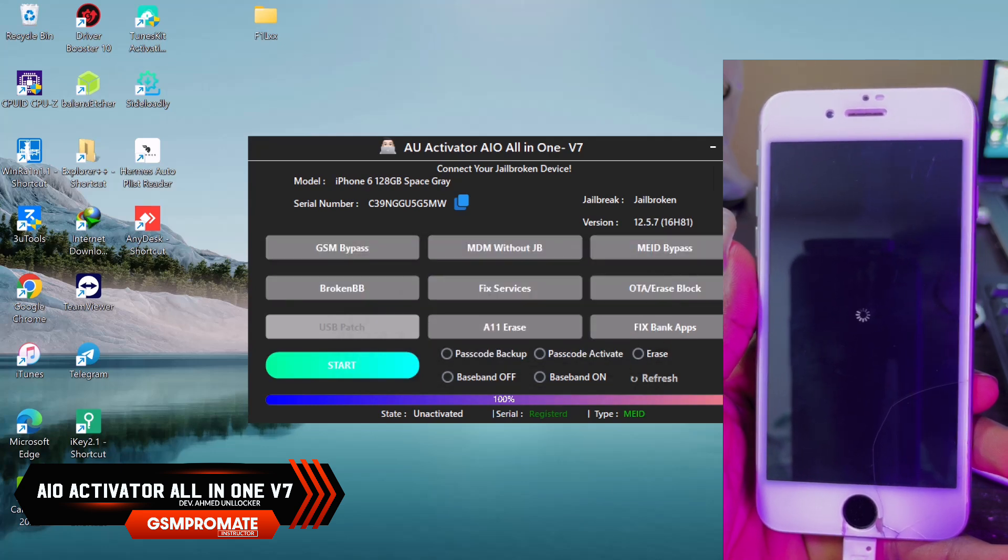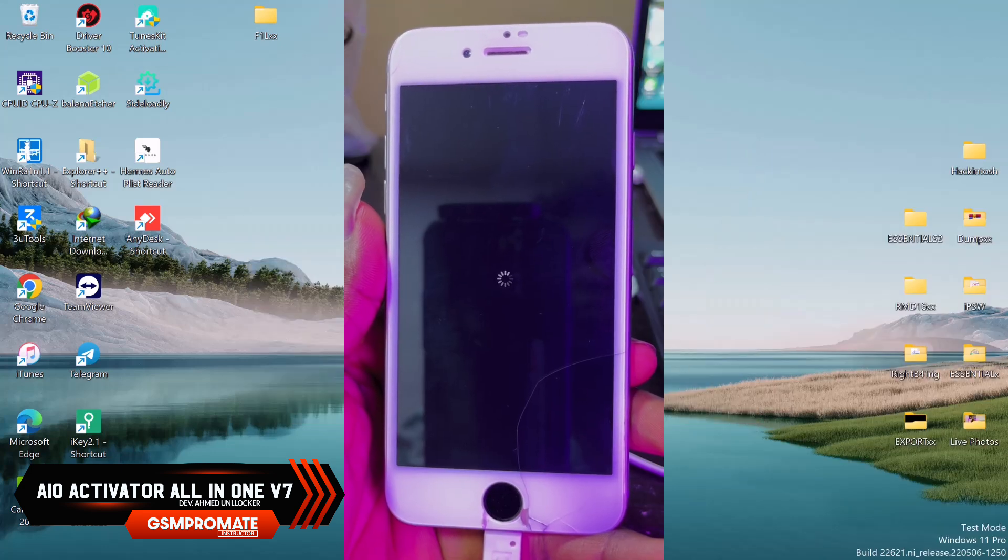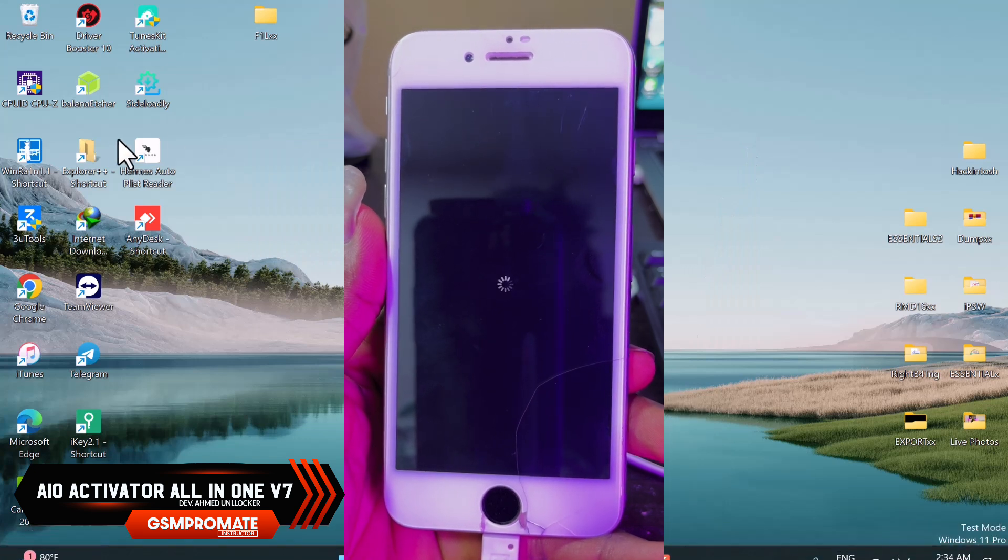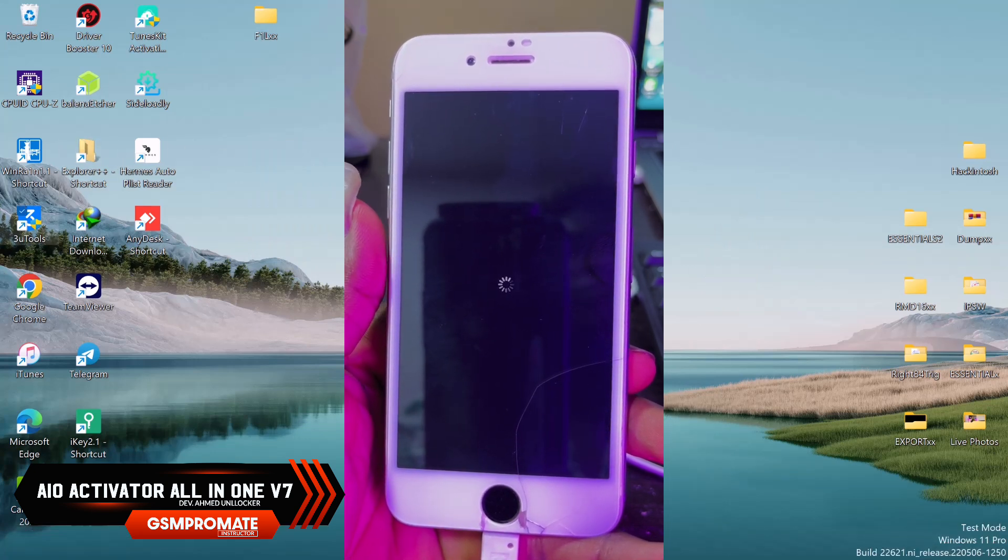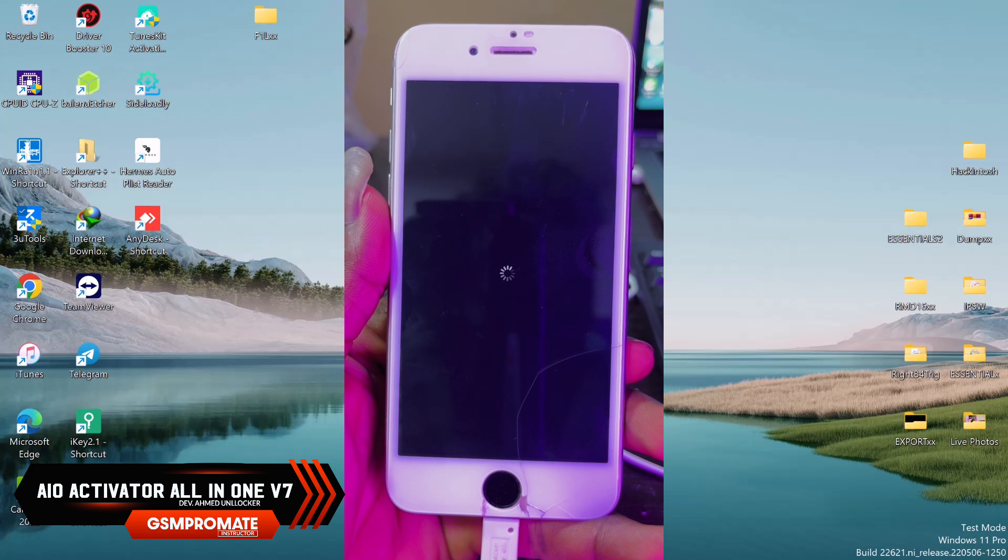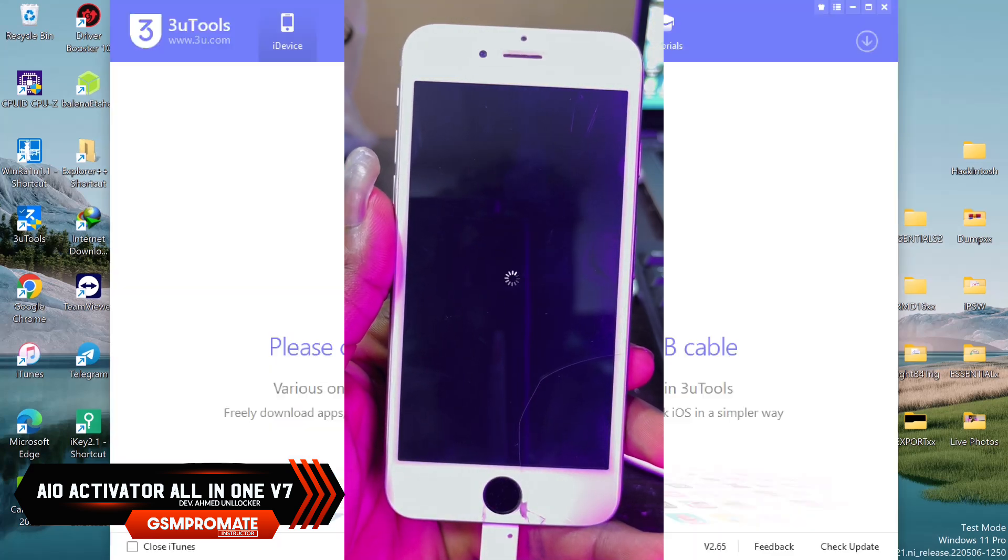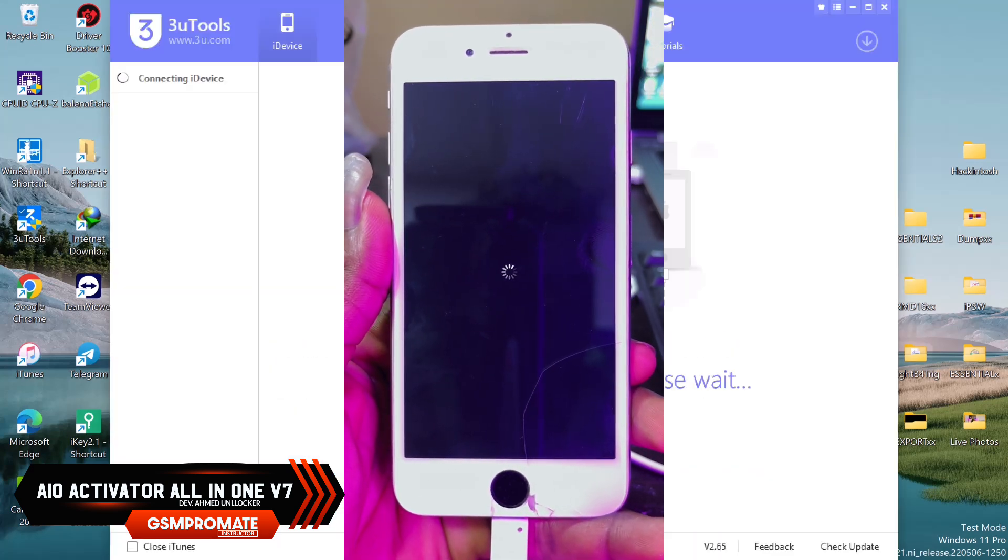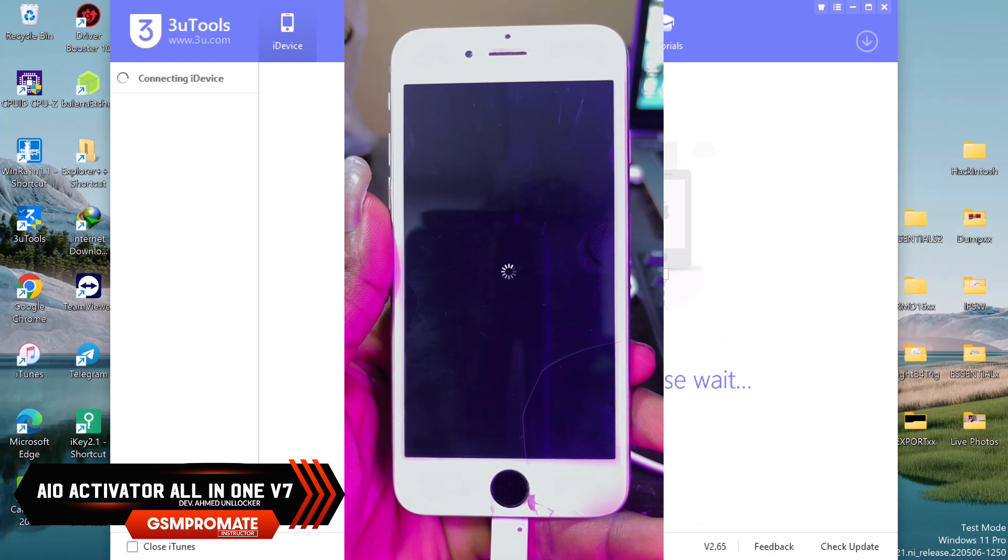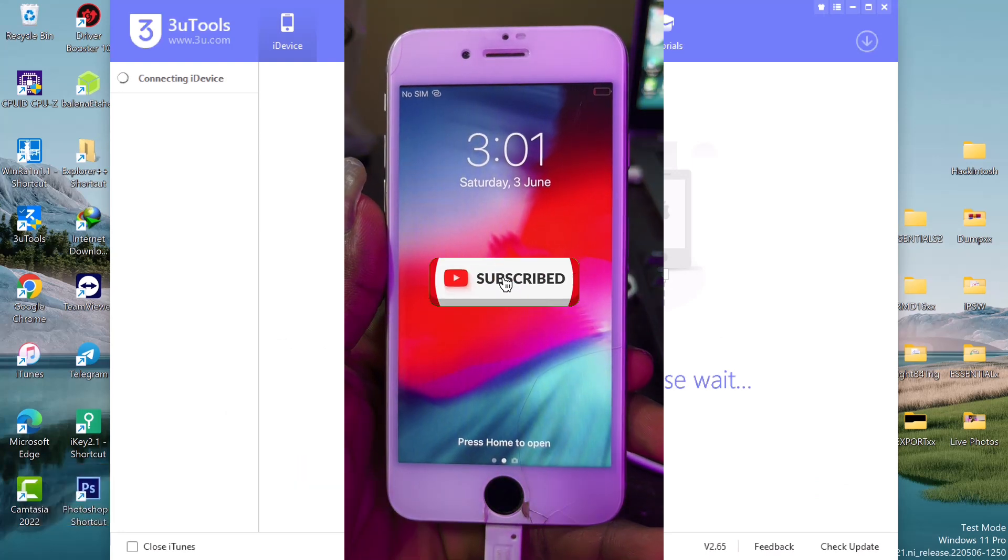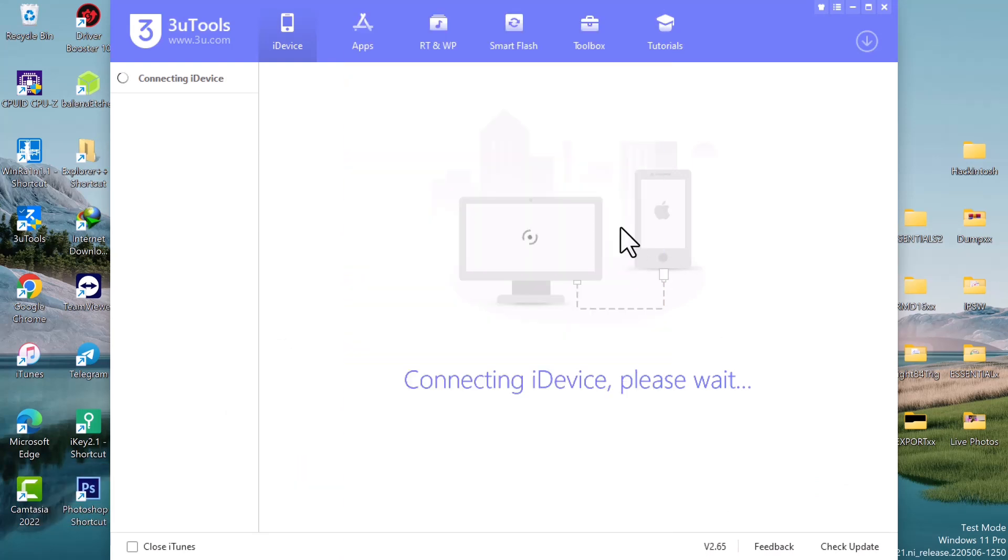Once the bypass is complete, you'll see the successful message. Go ahead and close the tool and wait for the device to boot up. Once the device boots up, you can go ahead and set it up.